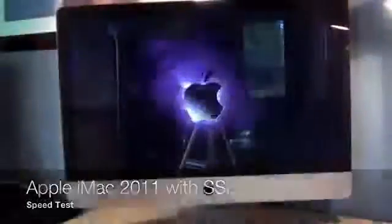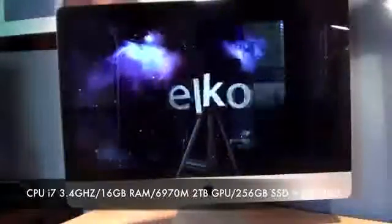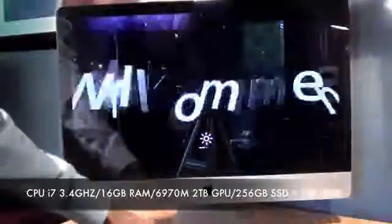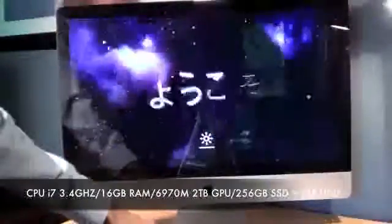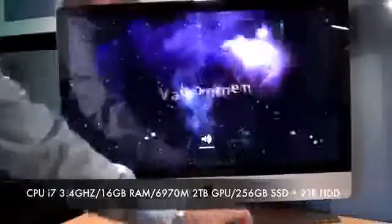This is the mid-2011 iMac with the Sandy Bridge Core i7 processor running at 3.4 GHz. I also have 16GB of RAM, along with the 2GB GPU from AMD, I believe it's the 6970M. And we also have, more importantly, the SSD upgrade.